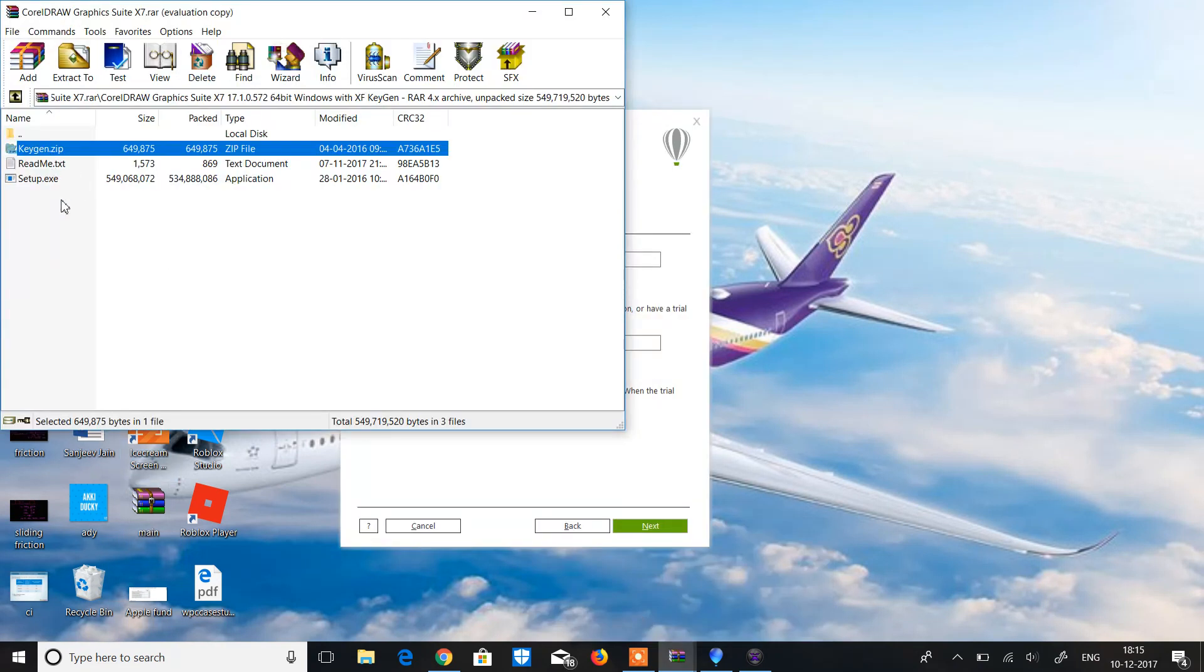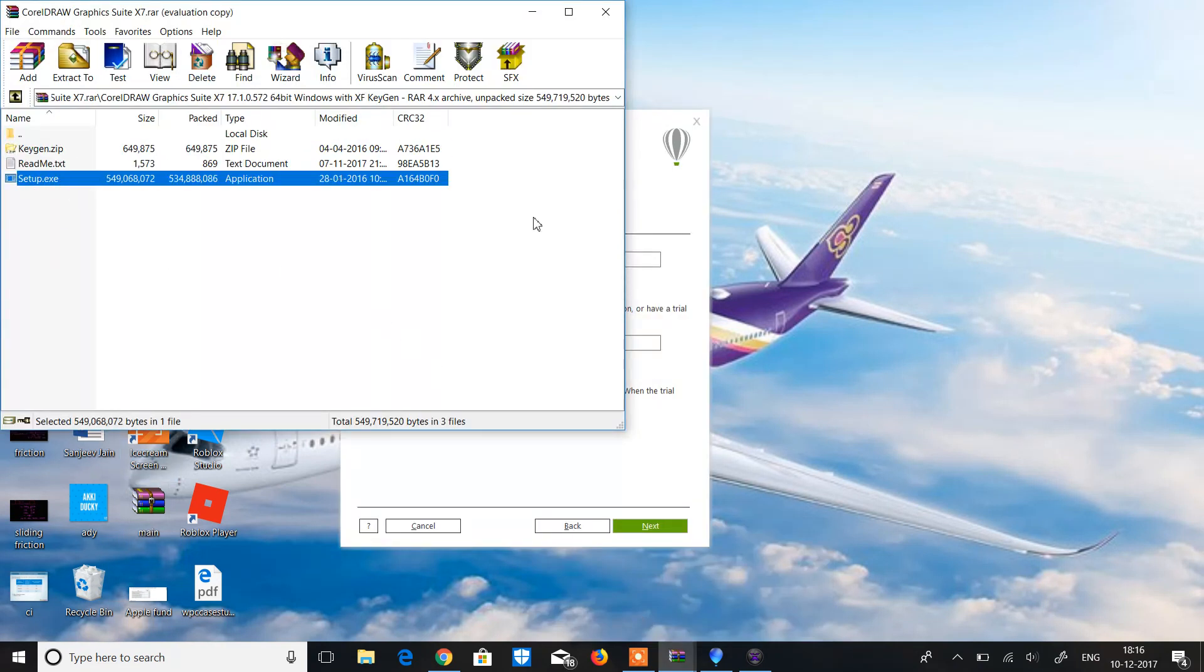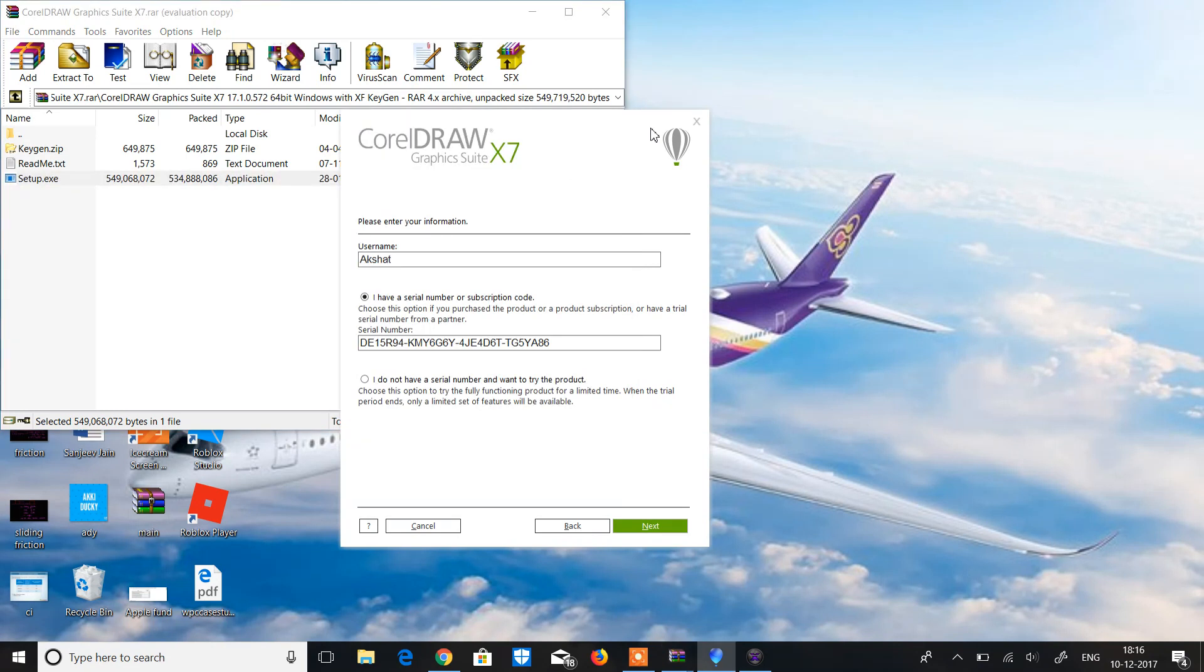It will open like this. First you have to pick the setup and the setup will open like this. After the setup opens like this,